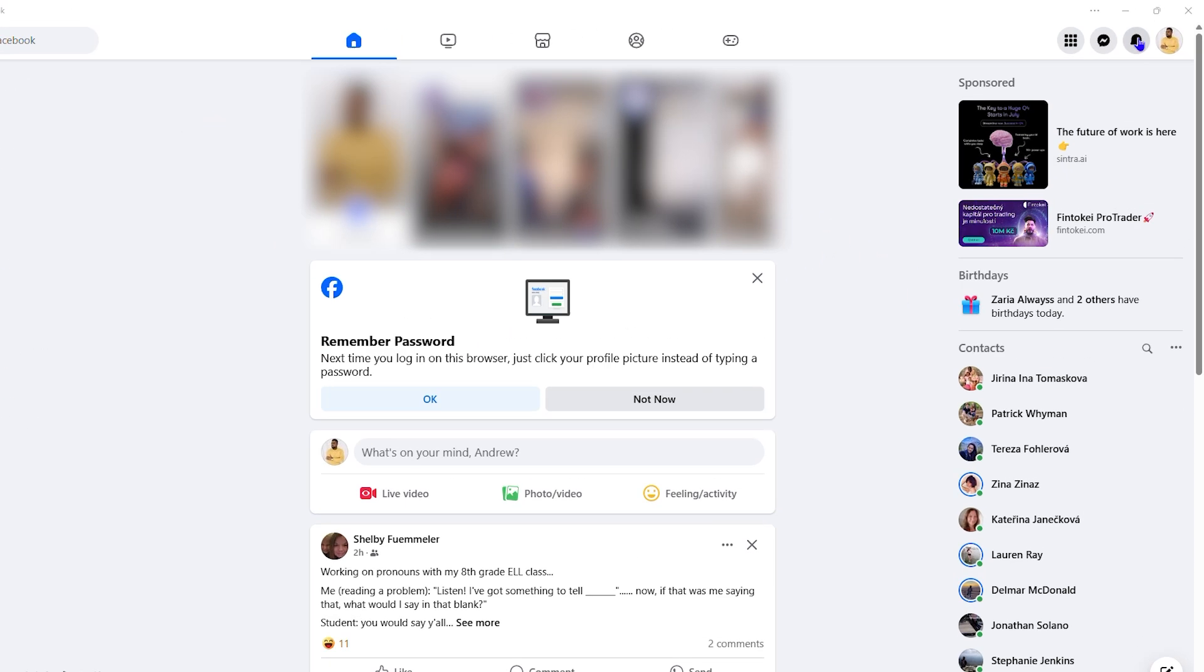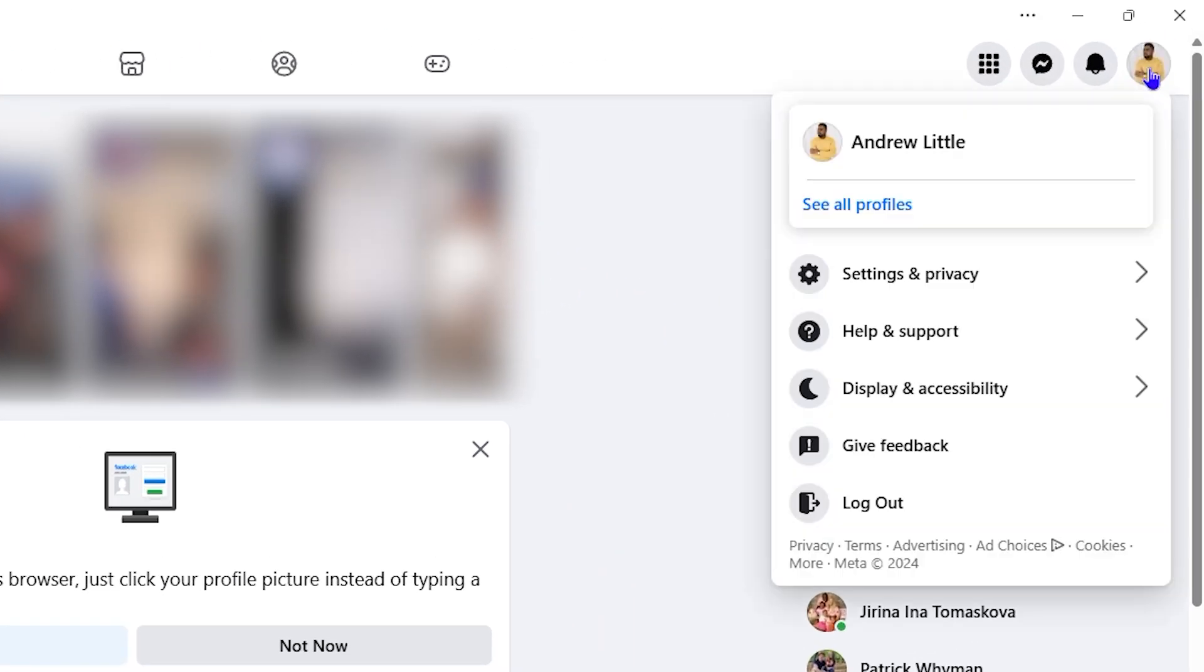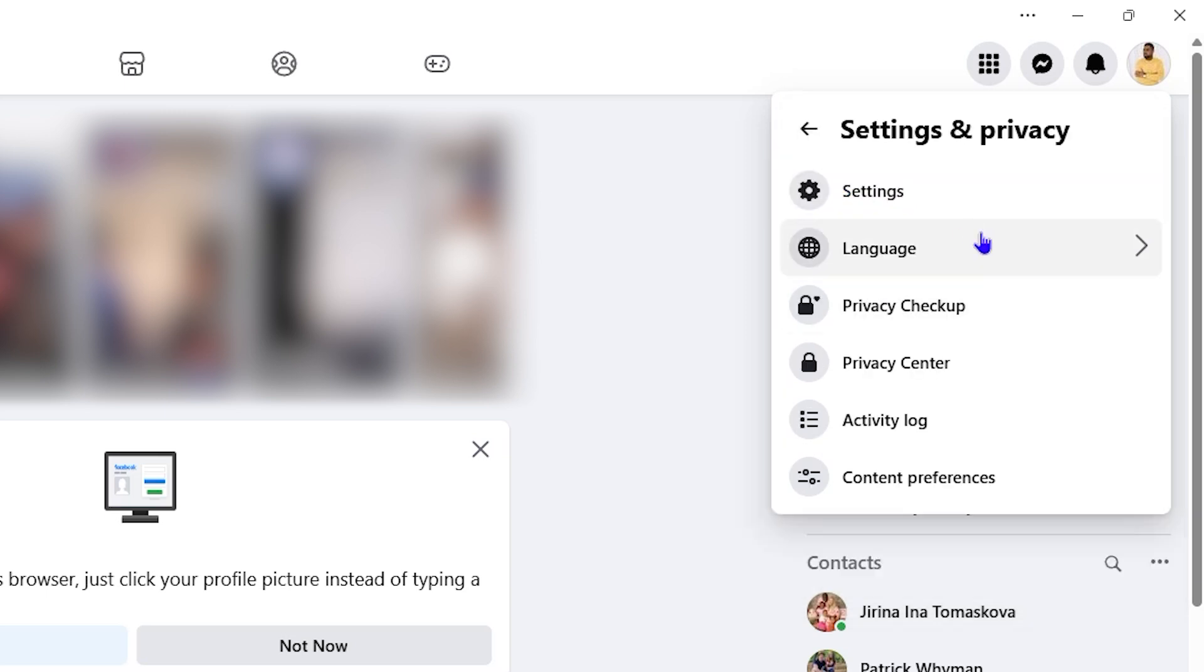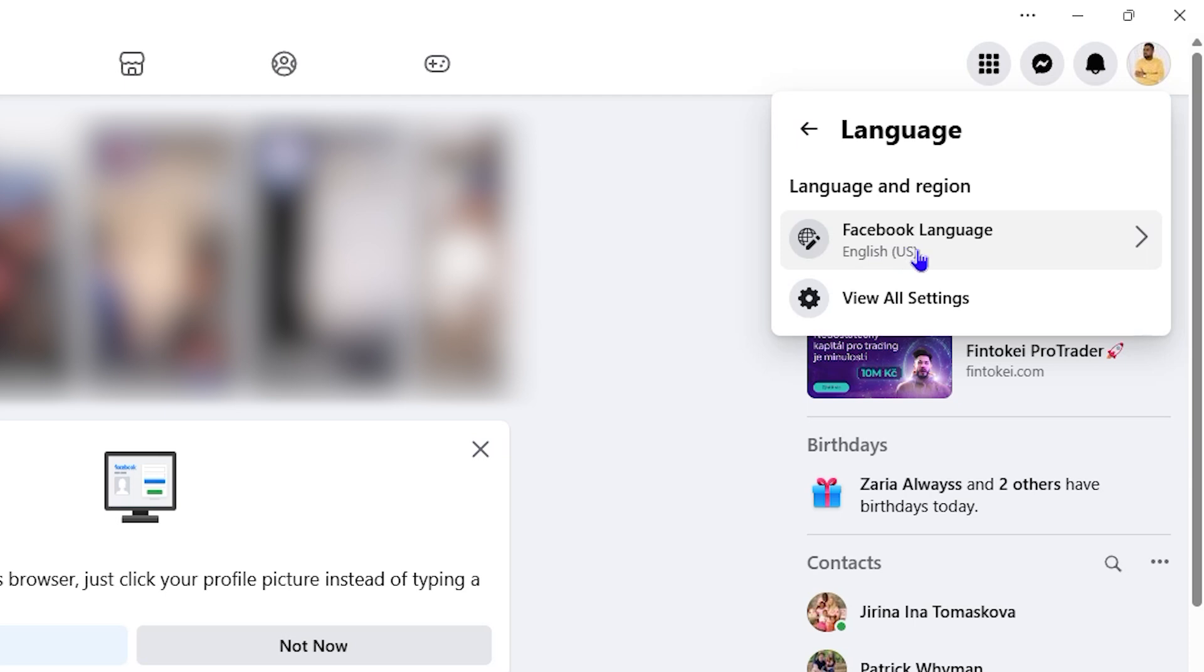In the upper right hand side, click on your profile picture, then click on your Settings and Privacy. From here, the second option will be Language. You can click on that, then you have the Facebook language here.